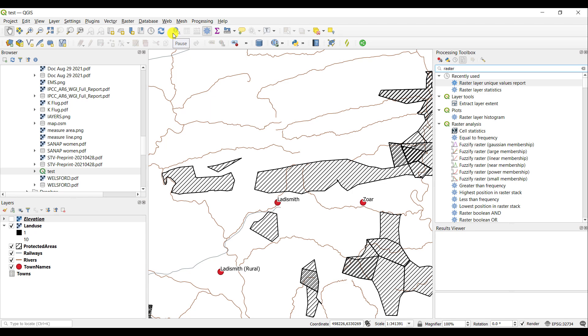One simply returns the number of pixels a particular value in a raster has, so the count and its associated area. And the other one provides a lot more statistics in terms of the mean values, the range of values, the maximum, the minimum, and so forth.